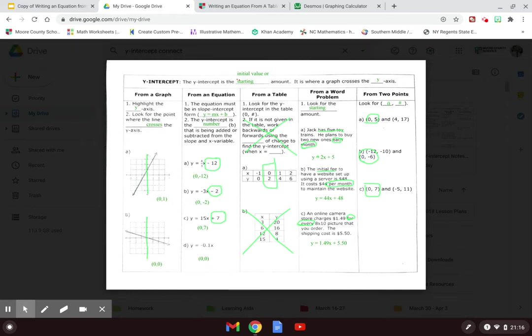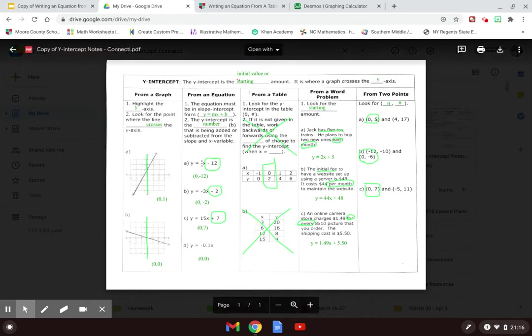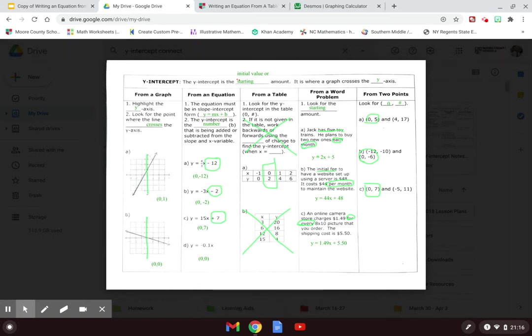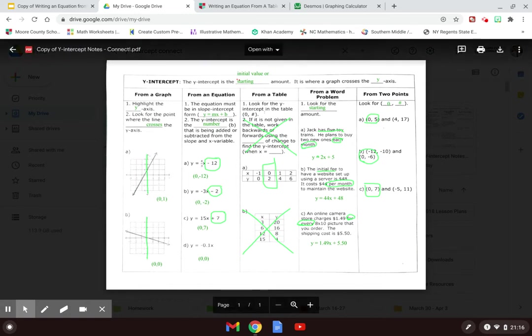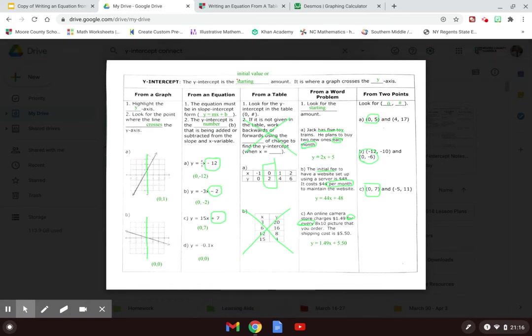When we did our notes the other week on the y-intercept, I said we were going to save a lot of this for another lesson. As you're looking at tables, you're going to look for the y-intercept where the x value is zero and you have another number with it.